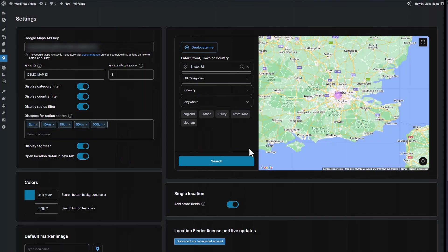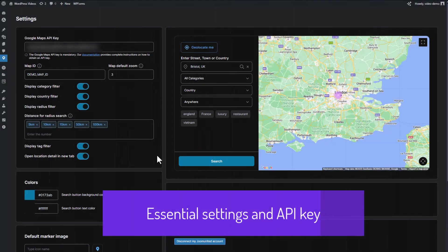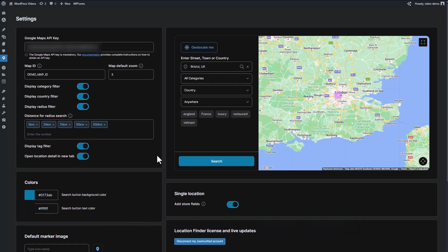Let's dive into some essential settings for your store locator plugin, including radius search, store fields, and map colors. Plus, we'll cover how to use a Google Maps API key, which includes a free tier.